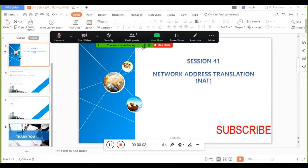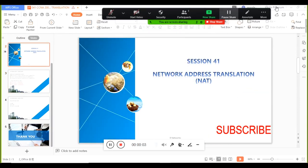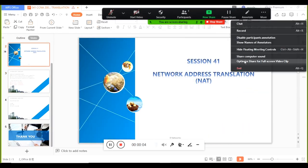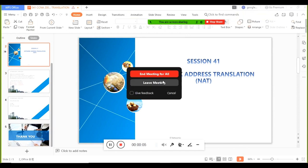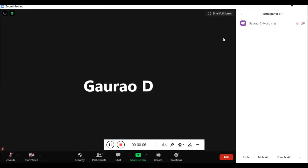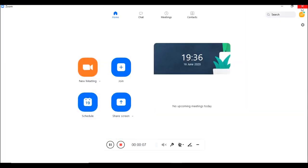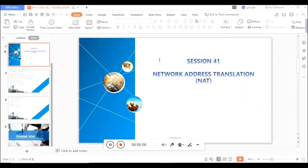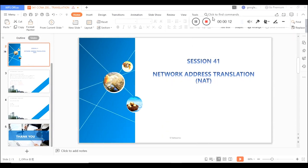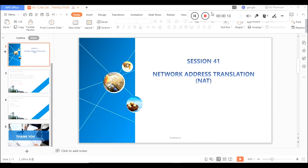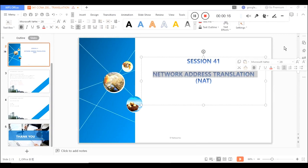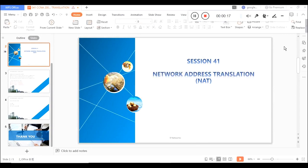Hello everyone, this is Gaurav. In this session we are going to talk about NAT — what is exactly NAT and how it exactly works. NAT stands for Network Address Translation, which is a very important concept in networking.